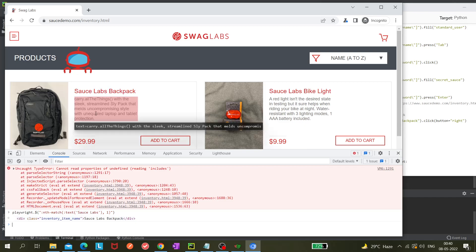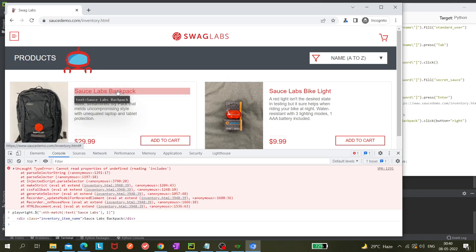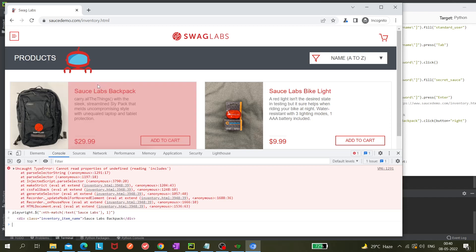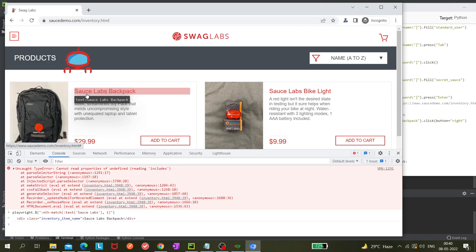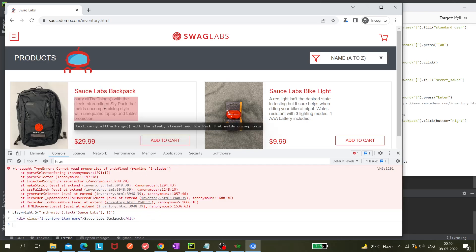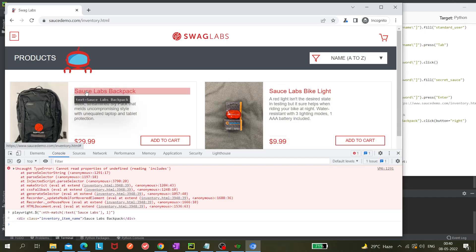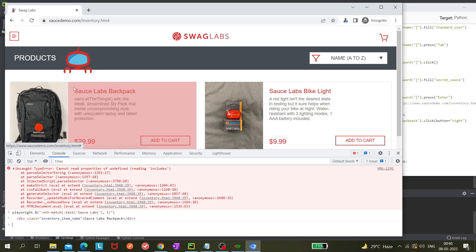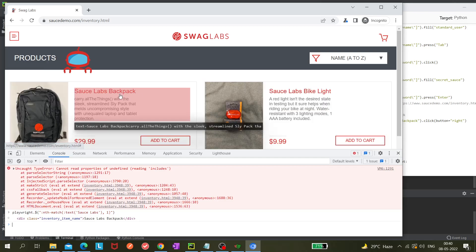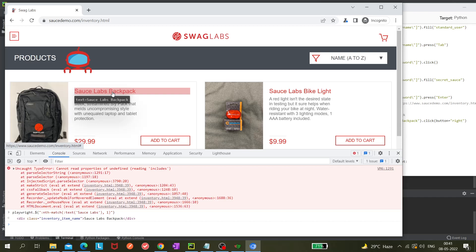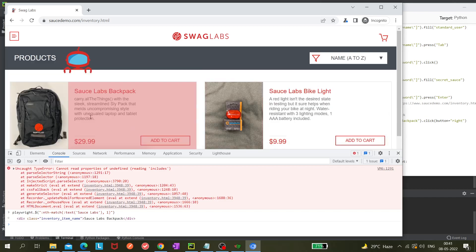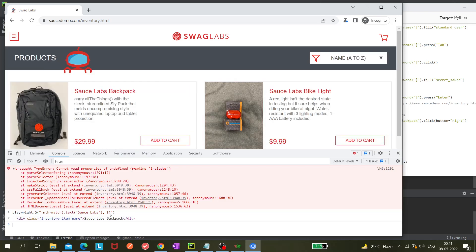Now we can use this locator in our automation code. Although it's not the perfect recommended approach, if required you can use it. For example, if two elements have the same text, you can't use 'text equals' because it will always select the first element. To get the second or third element, you need to use this nth-match approach — put index two or three accordingly.